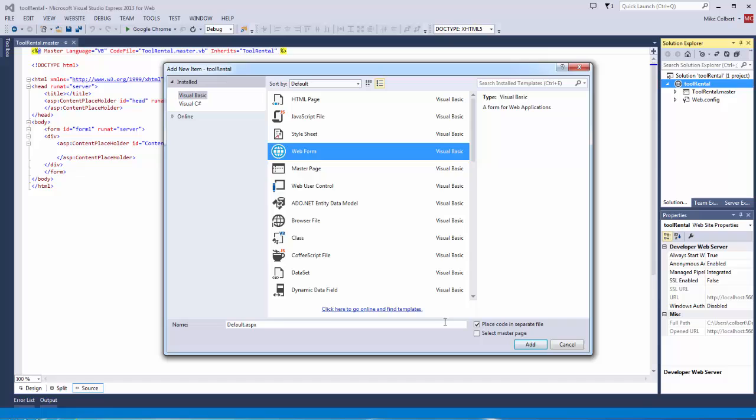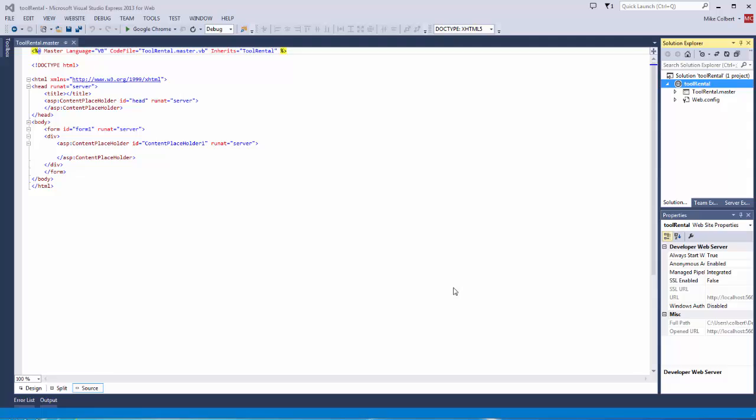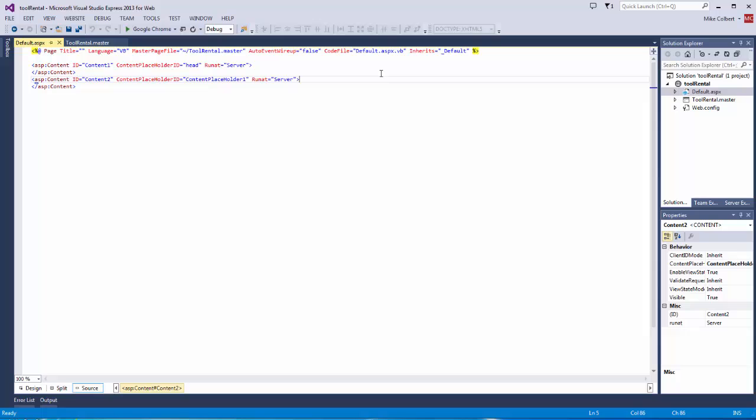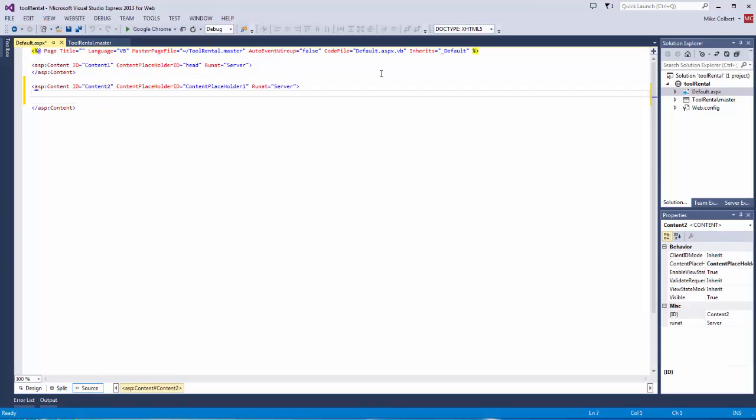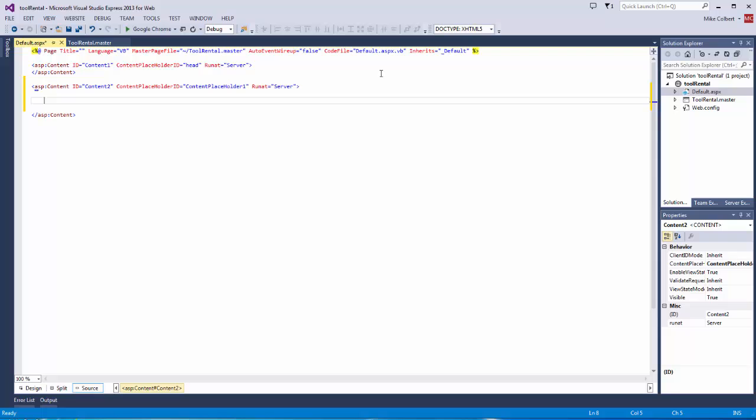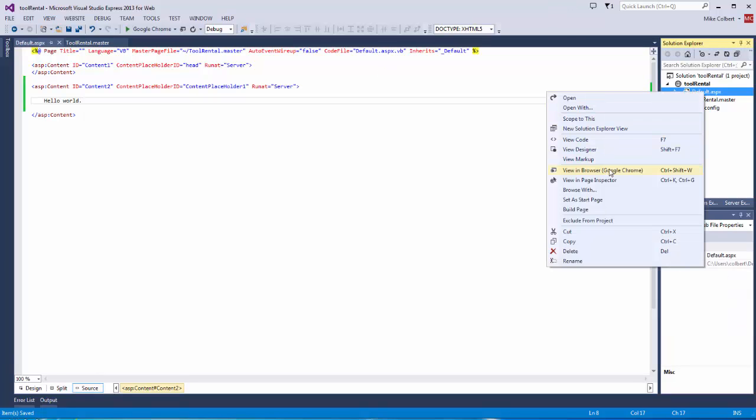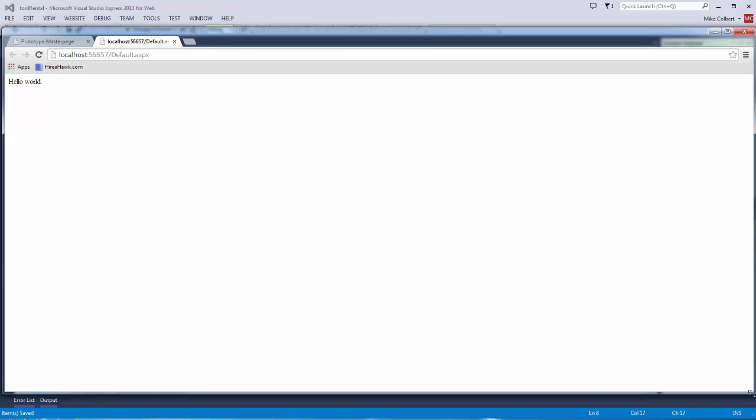So as I add a default page, and as it sits right now, this will work fine. I can view it in the browser, so it seems to be working.